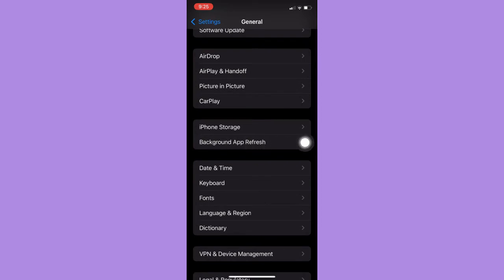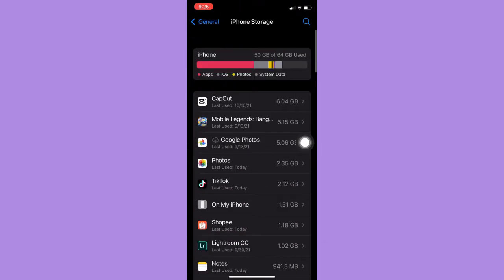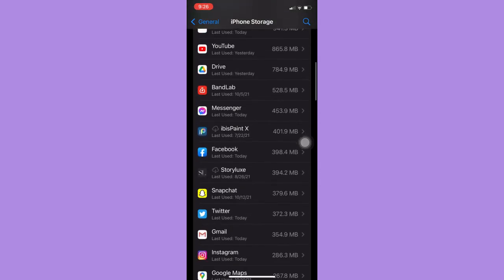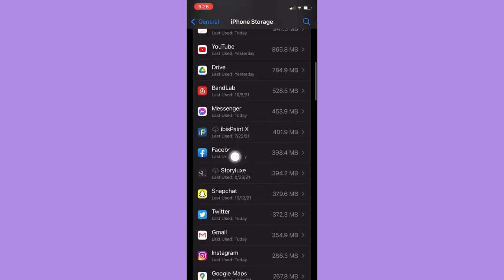iPhone Storage. Once you're in the iPhone Storage section, you need to scroll down and look for Facebook. Click on